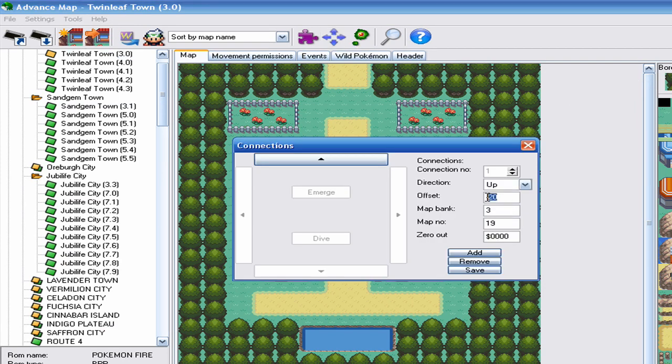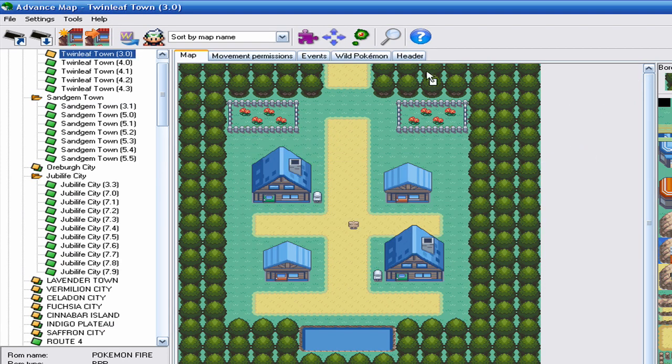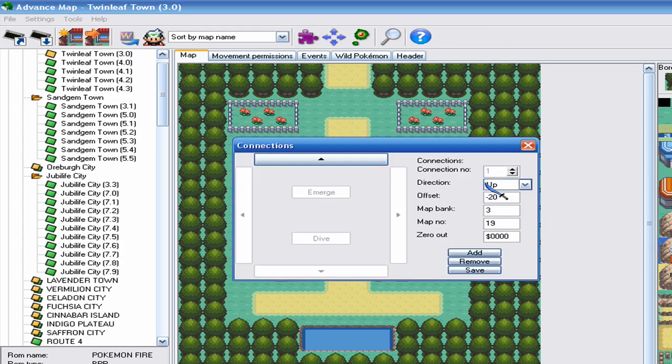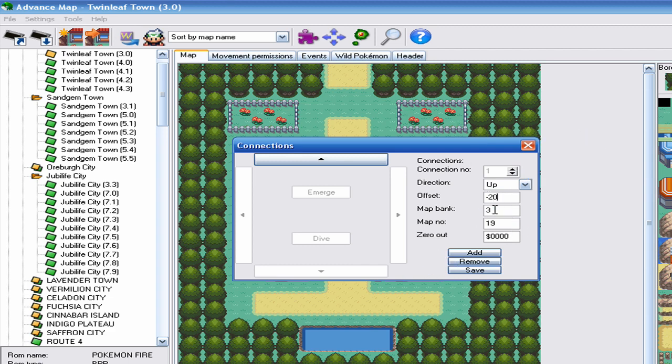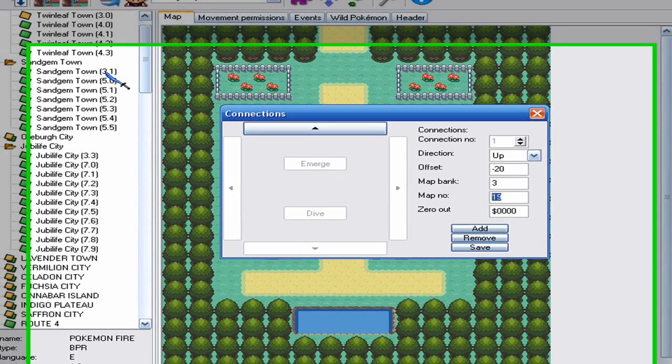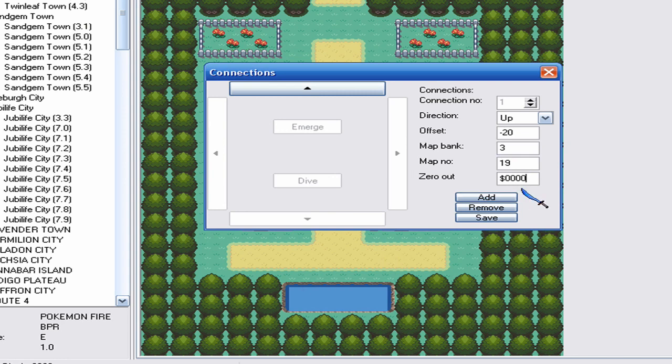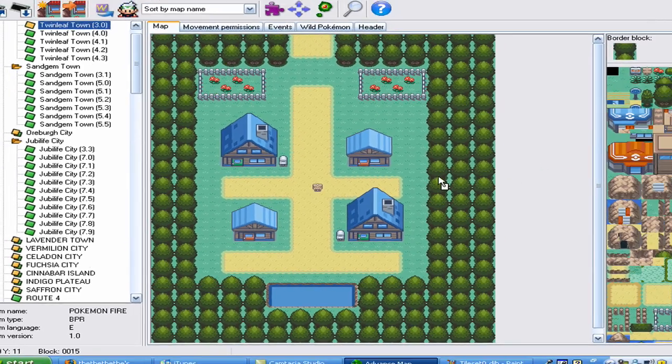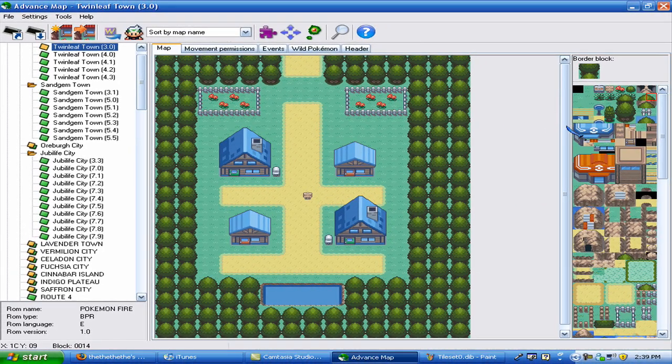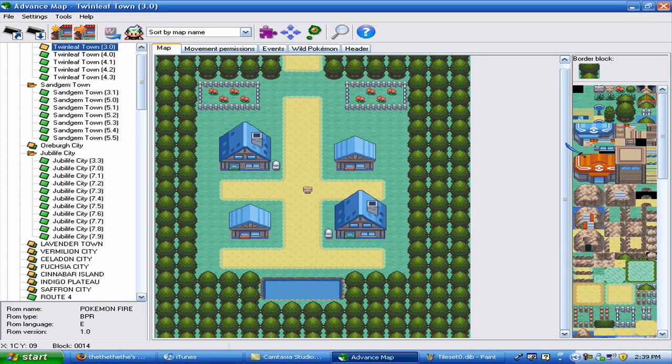Here you offset, this is the left or the right. It's hard, basically it's a lot of trial and error. But just keep changing this number around. Negative is like, I really can't explain how it works. It's just a lot of typing random numbers in there and guessing how long you need to do it. Map bank and map numbers, obviously. Bank numbers, so Sandgem Town is 3-1 for me. Zero out, just don't touch that. See, you can add them, remove them, save them. All that good stuff. So that's about that.